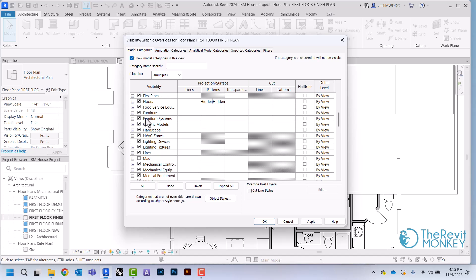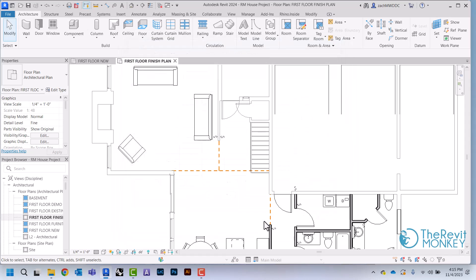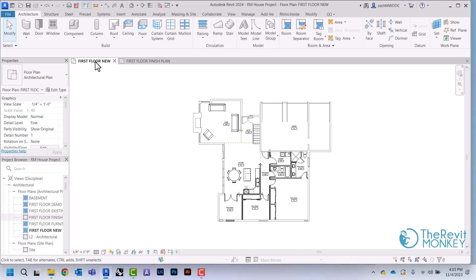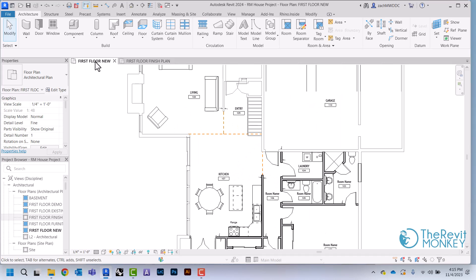Now when I click OK, you'll see that those now disappear, but those are still in my project. If I come back to my first floor plan, you'll see that those are still there.